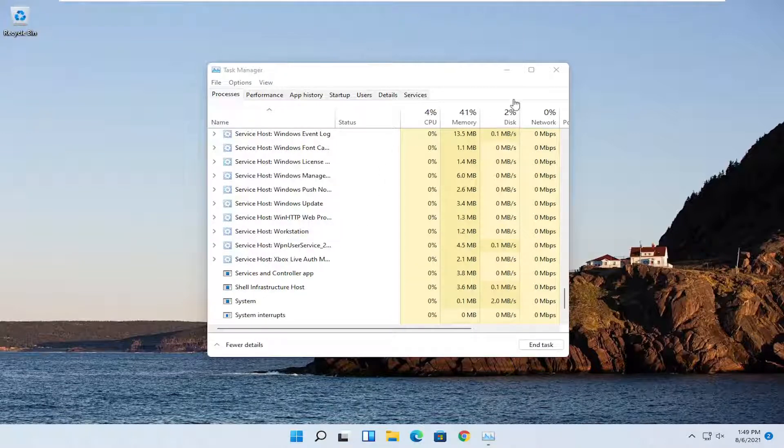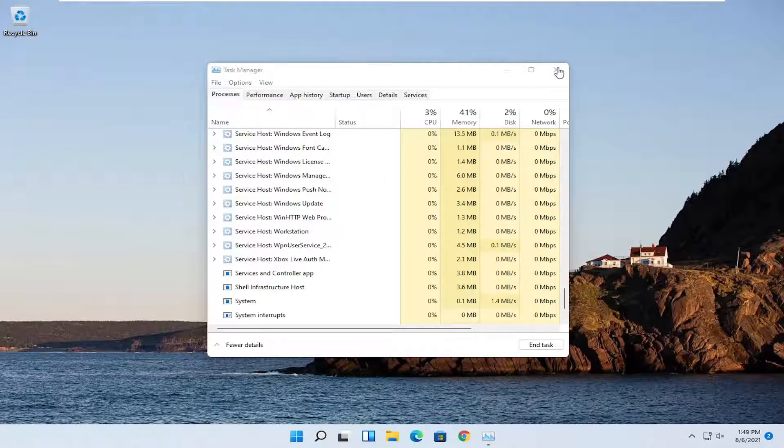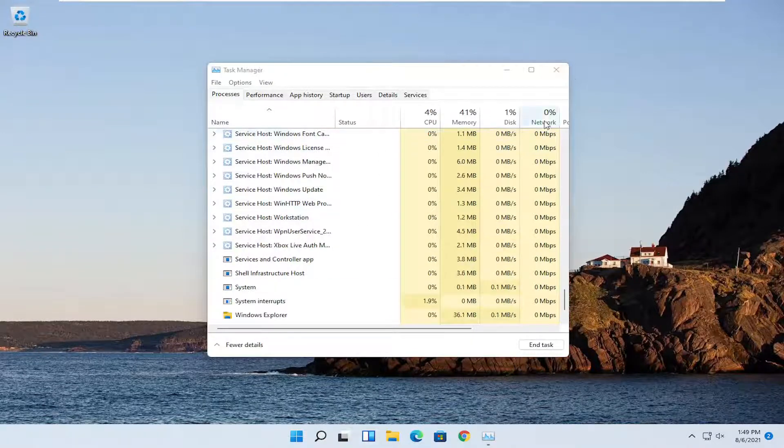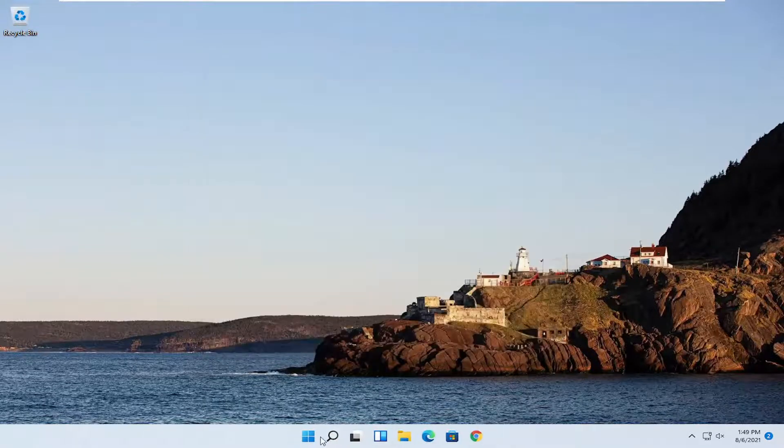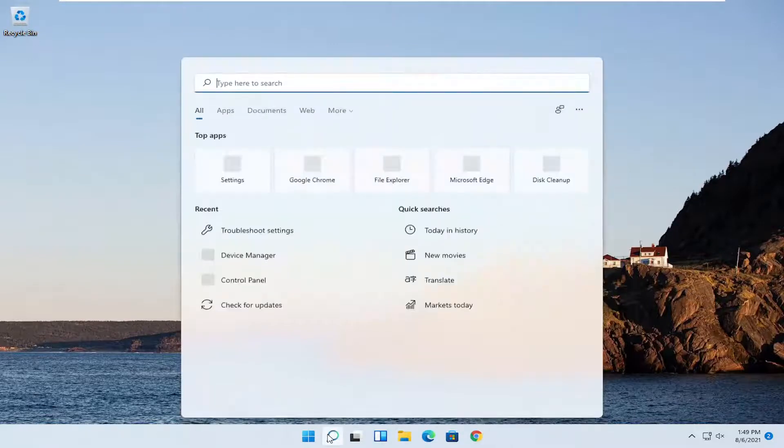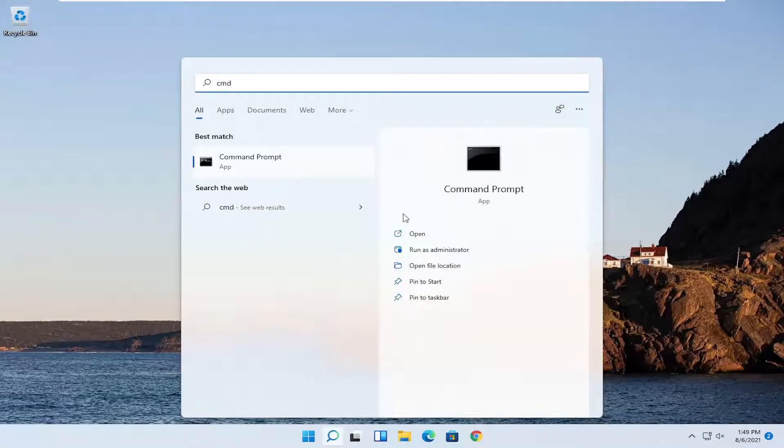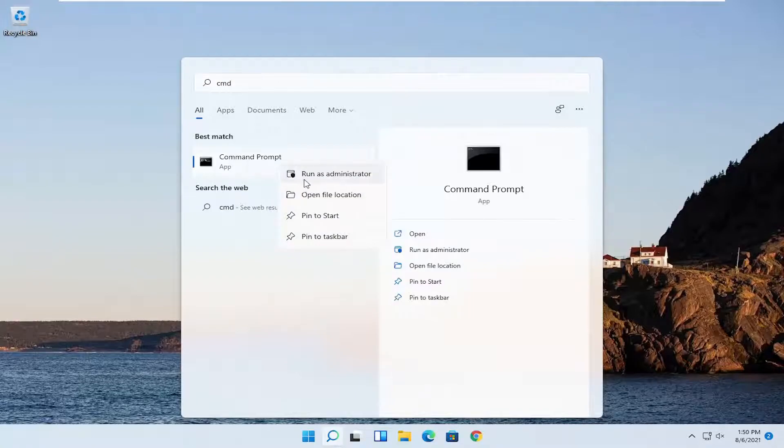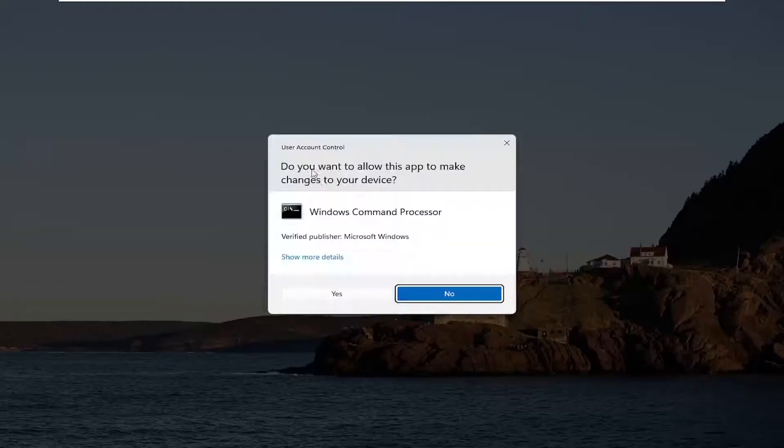If you're still having an issue, close out of here and try opening the search menu and type in CMD. The best result should come back with Command Prompt. Right click on that and select Run as Administrator.